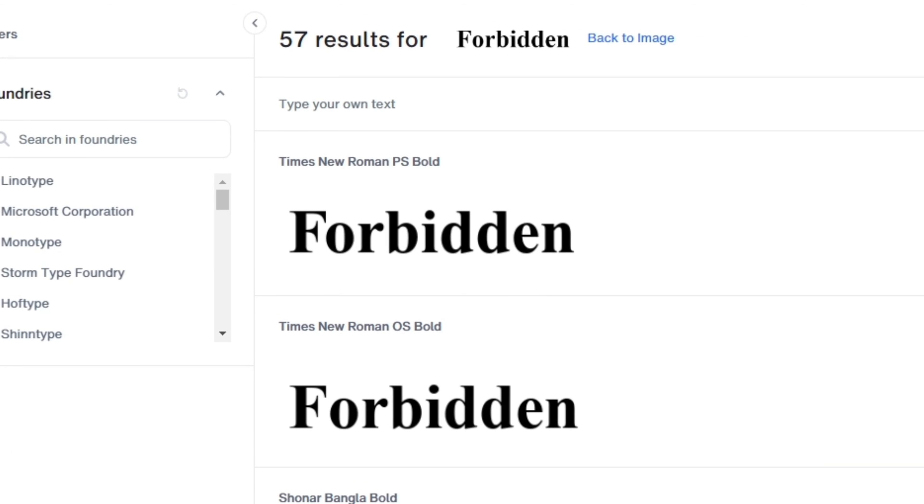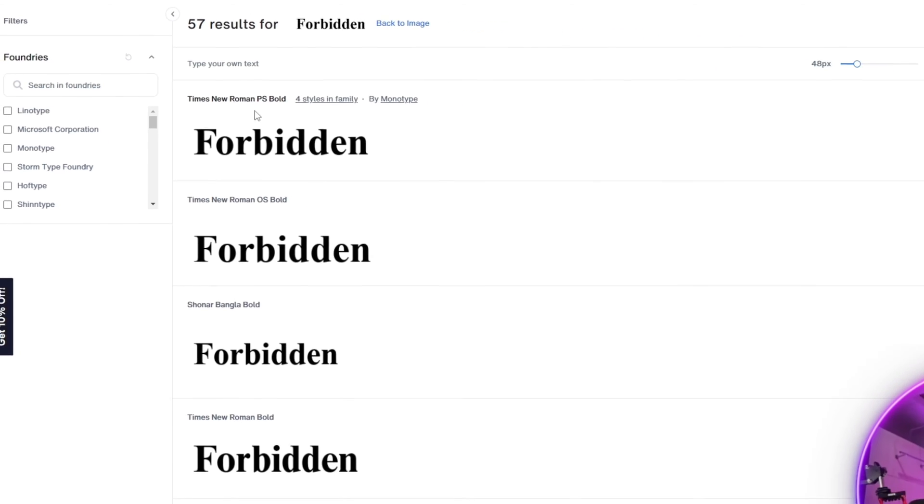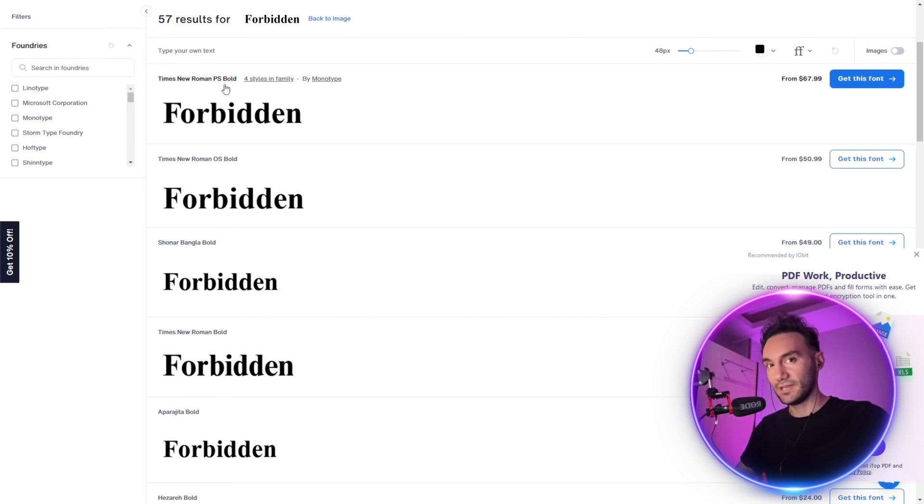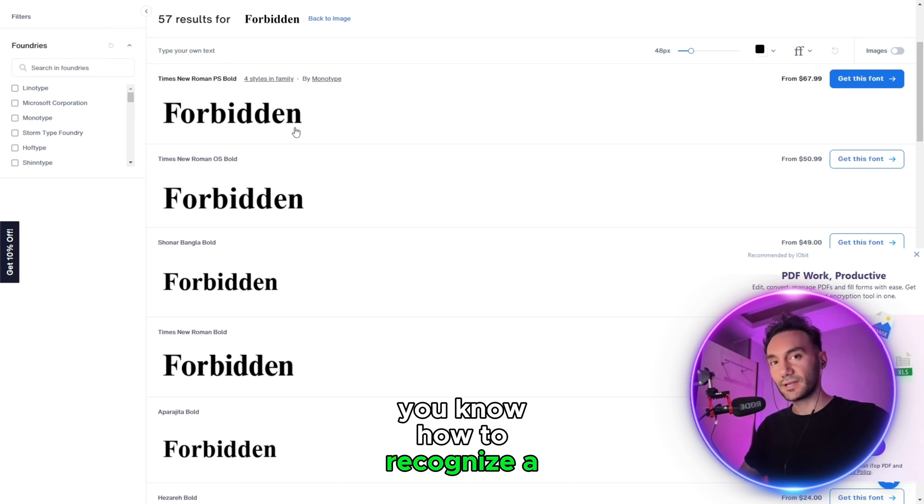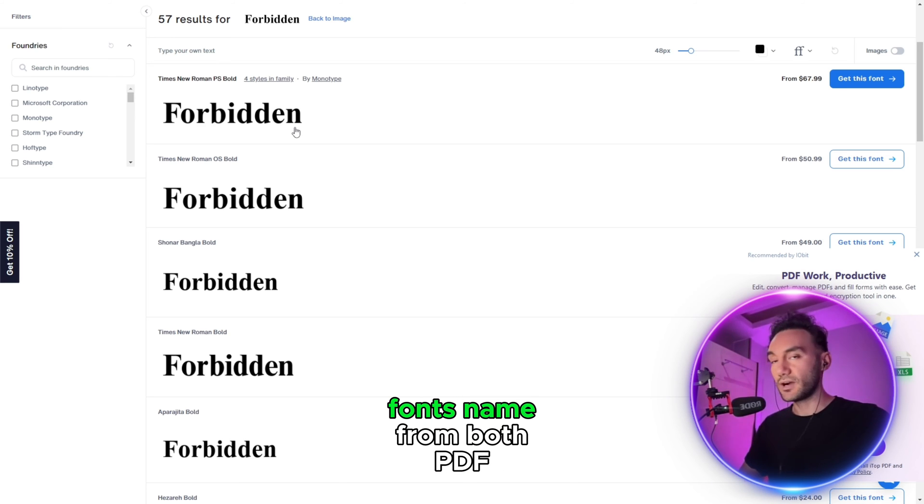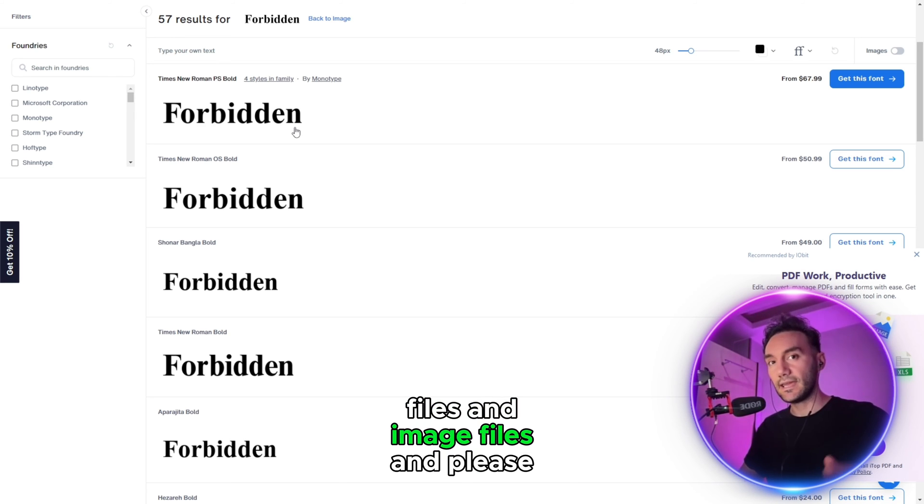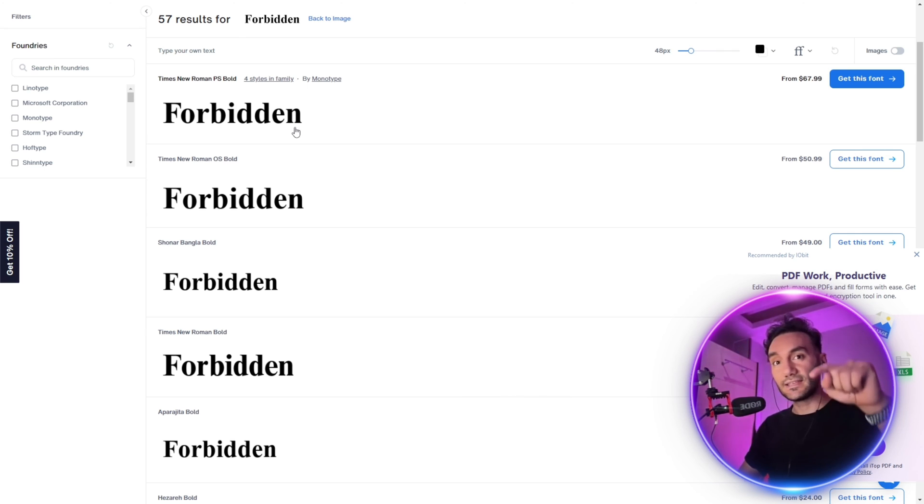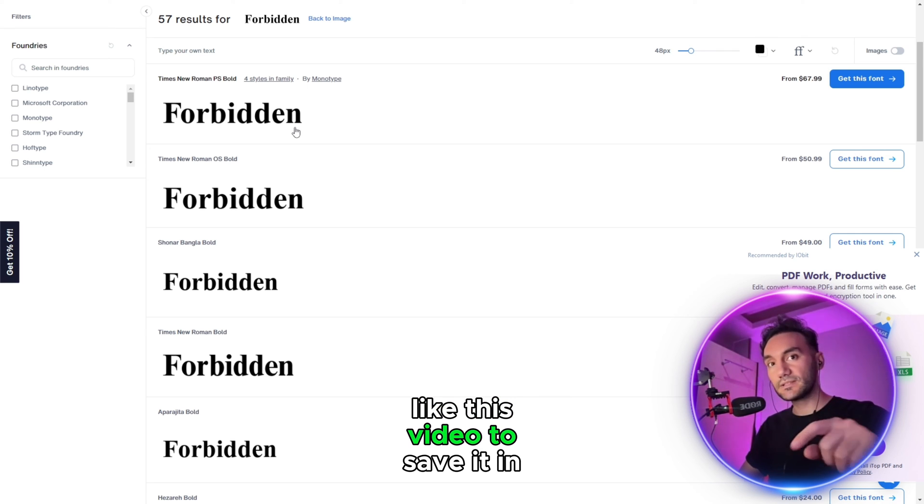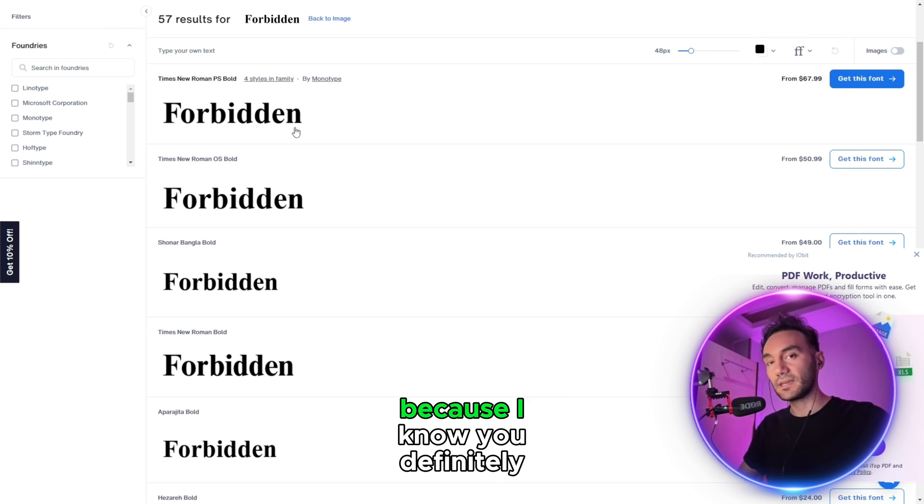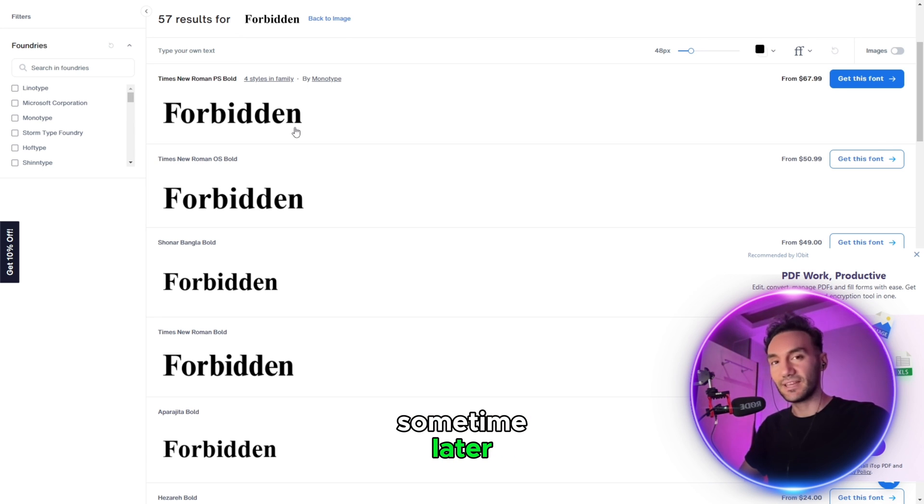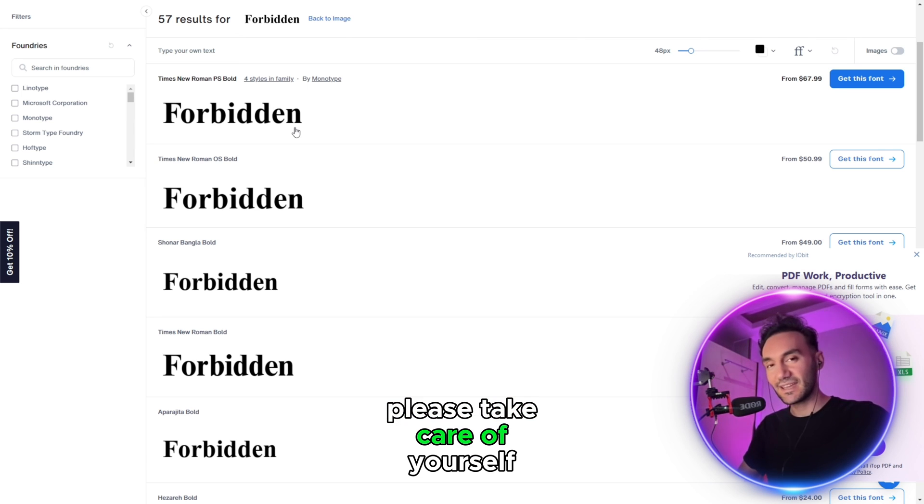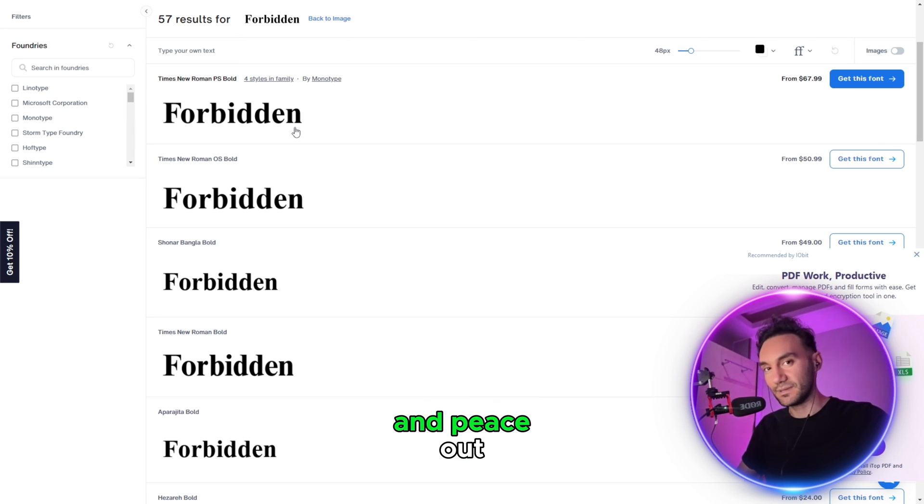And from now on, you know how to recognize a font name from both PDF files and image files. Please like this video to save it in your like library, because I know you're definitely going to need it later sometime. Please take care of yourself and peace out.